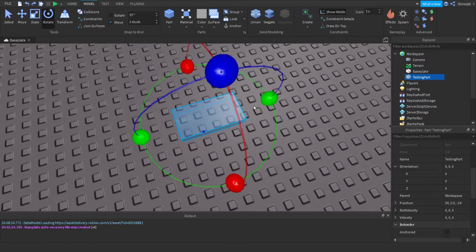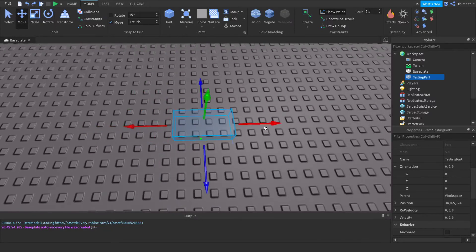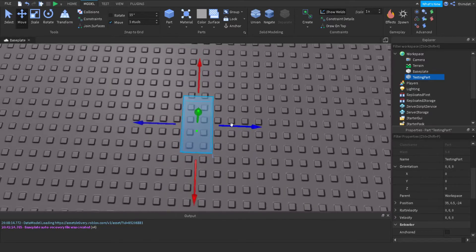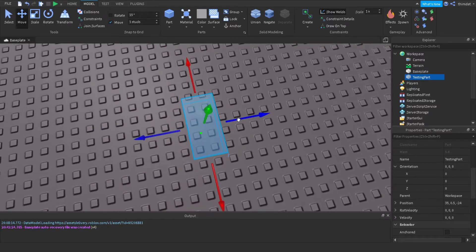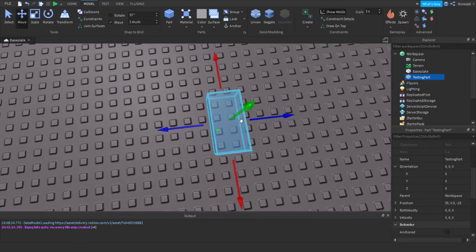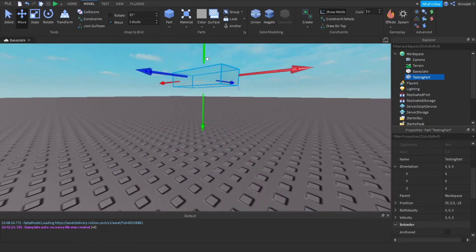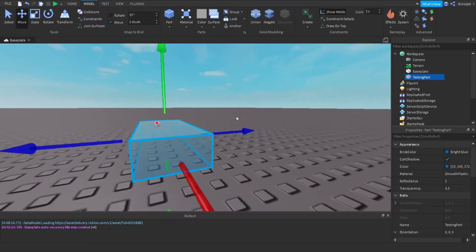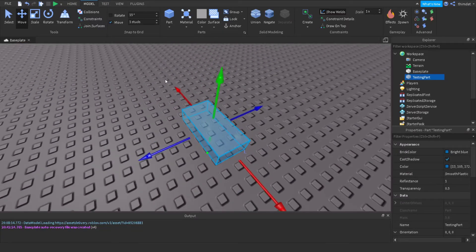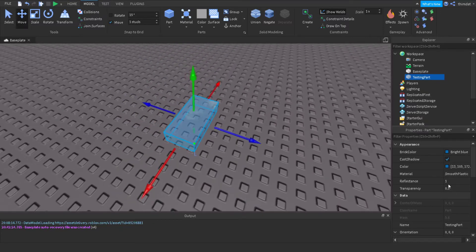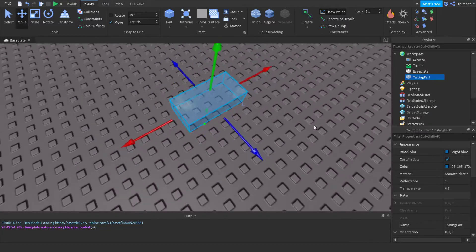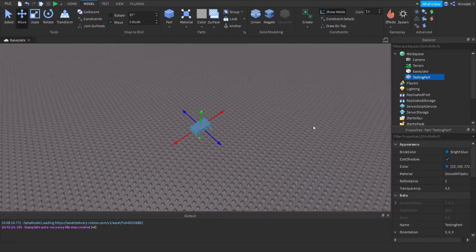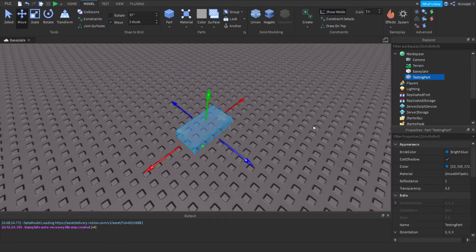The X axis is forward and backward, the Z axis is left and right, and the Y axis is up and down. You can move a part with the Move tool in the Model or Home tab, change position values in Properties, or move it with a script. You can also change the orientation with a script.